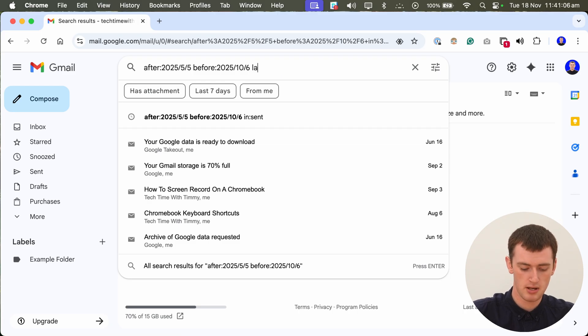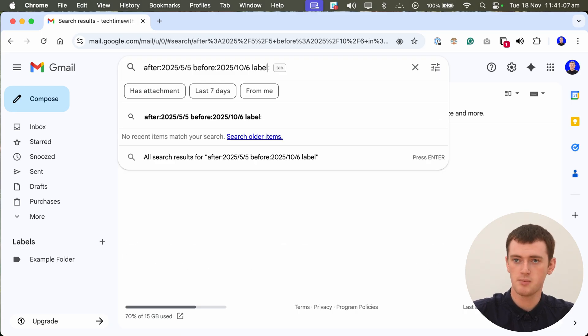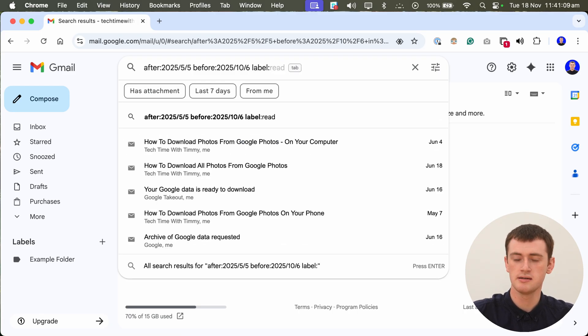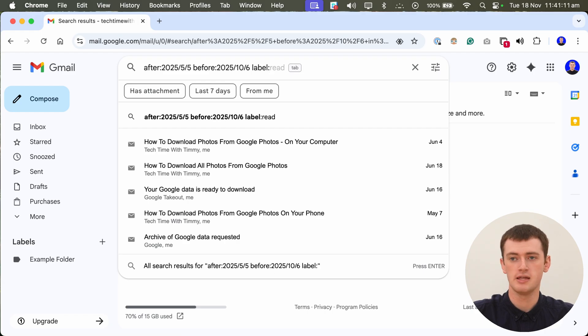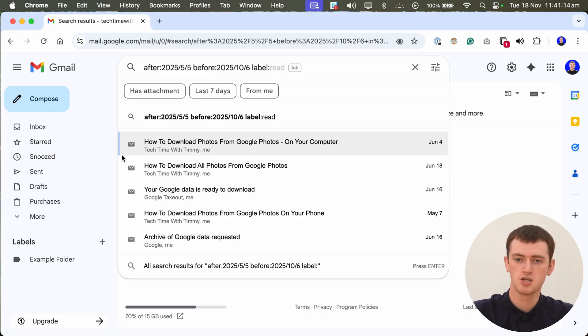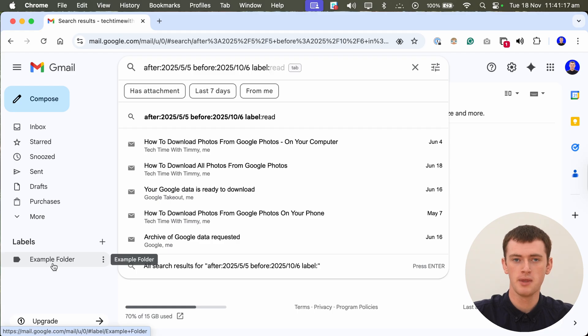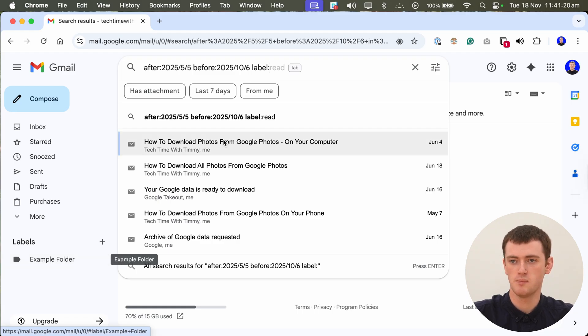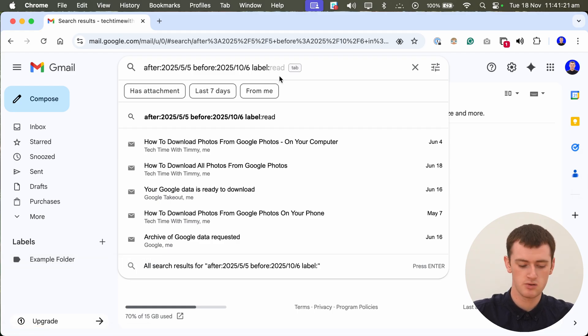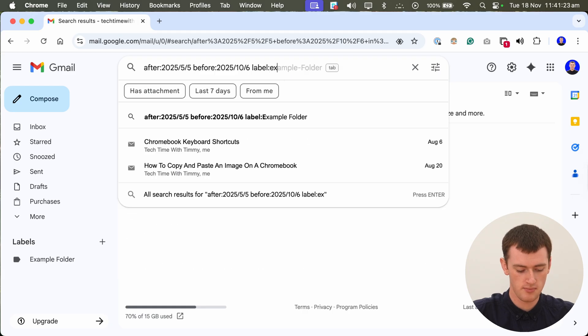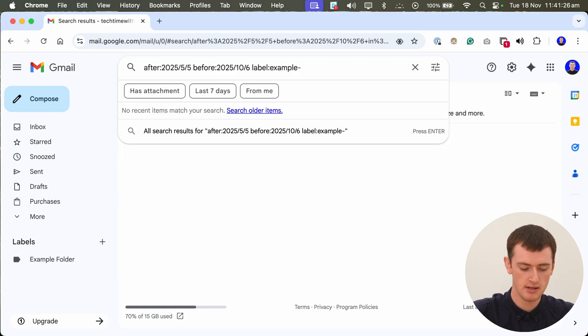So we would type label here and then a colon. And then the name of the label you want to search. So in this case it would be example folder. But you can't type a space. So instead we would have to type example and a hyphen and then the word folder.